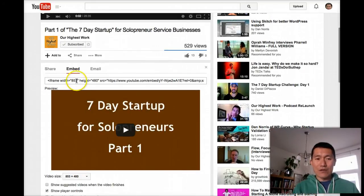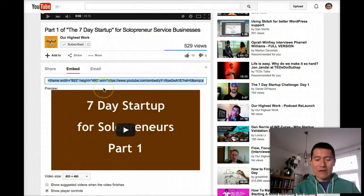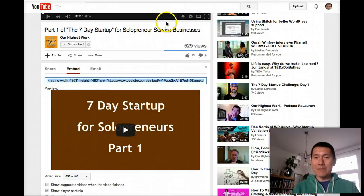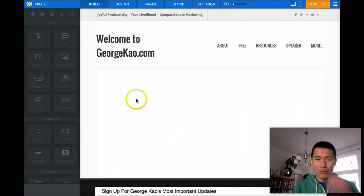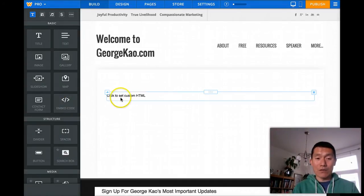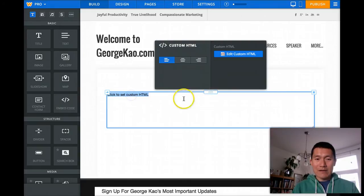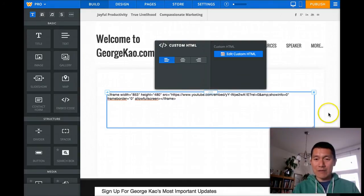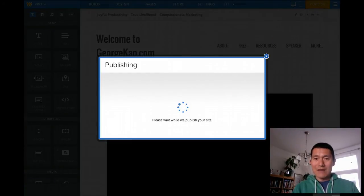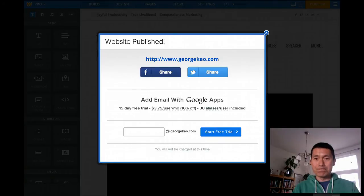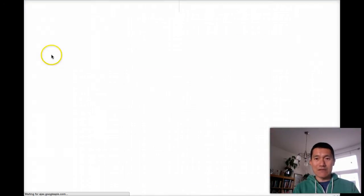Once you've got the code, click on it and triple-click — click three times — and that selects everything. Press Command C on your keyboard if you're on a Mac, or Control C on Windows, to copy it. Then go to your website editor. Choose to put in an embed code — it's basically HTML or embed code depending on your editor. Paste the code that YouTube gave you, then publish it.